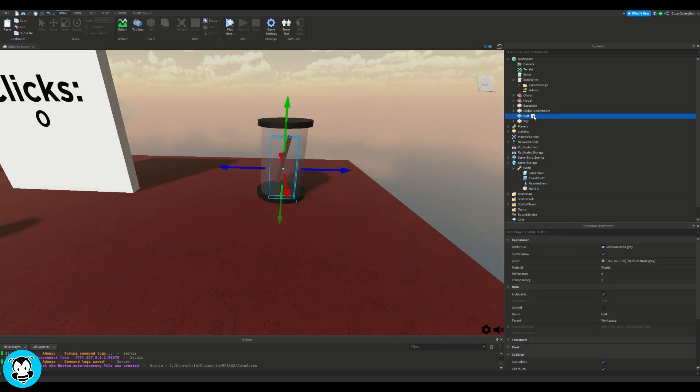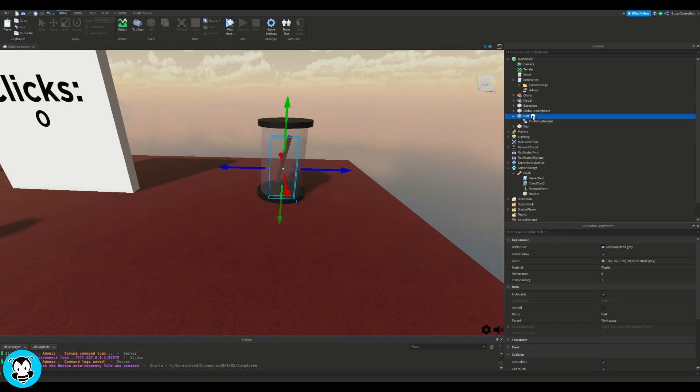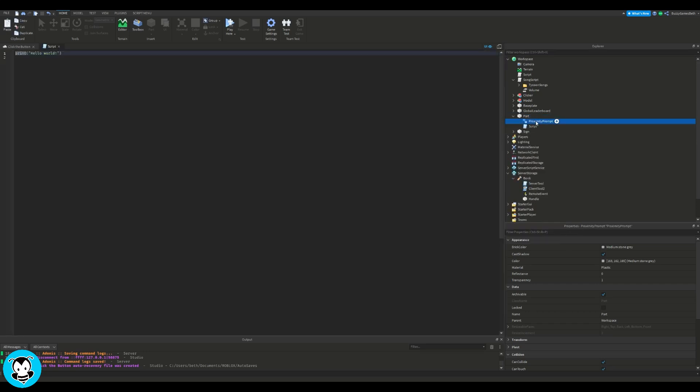So in front of this glass model that I have with my tool, I'm going to add a part, and inside of this part I'm going to go ahead and add a proximity prompt and a script.